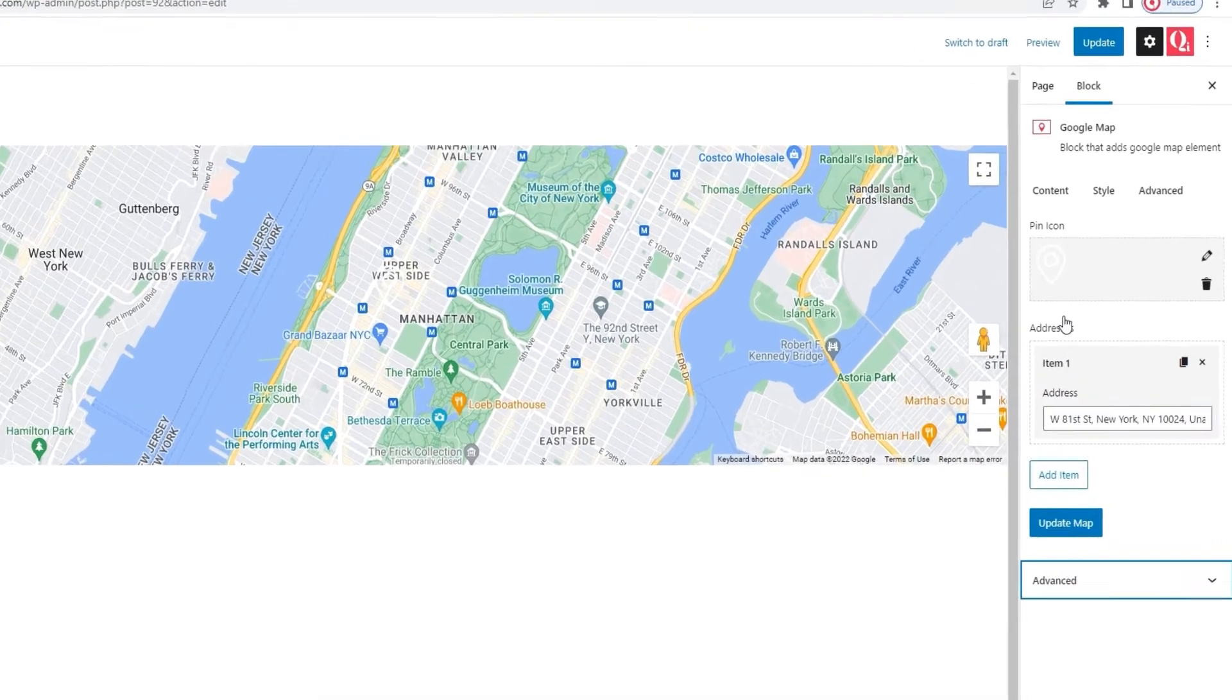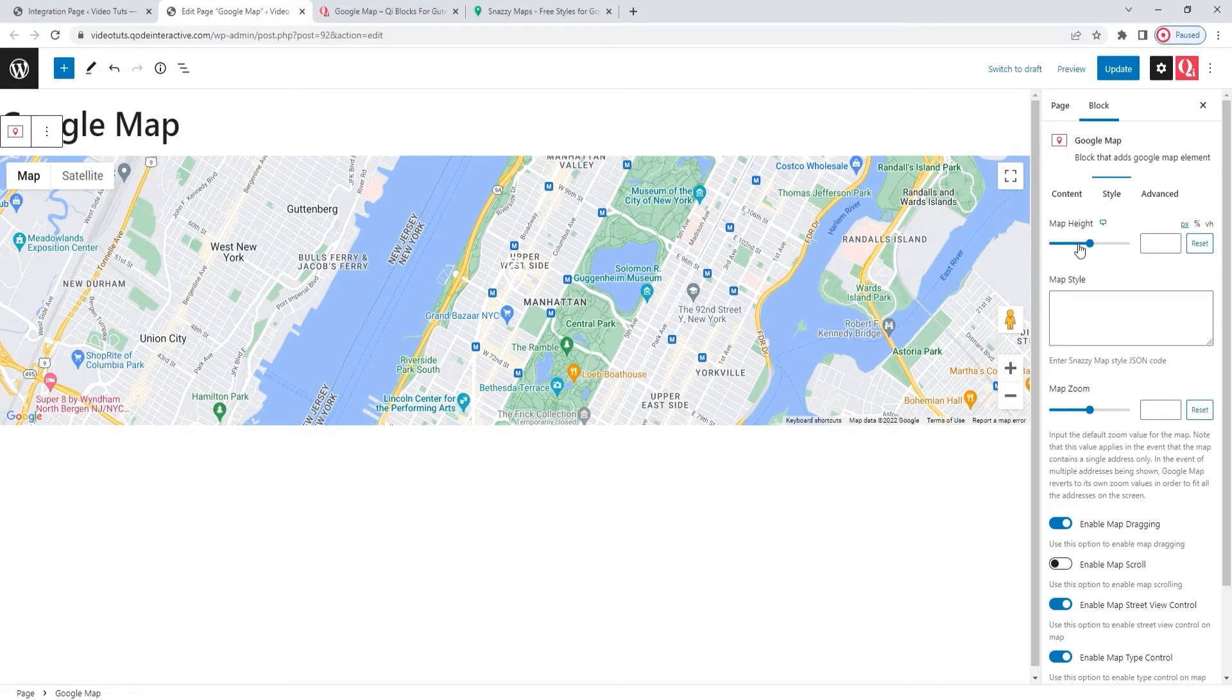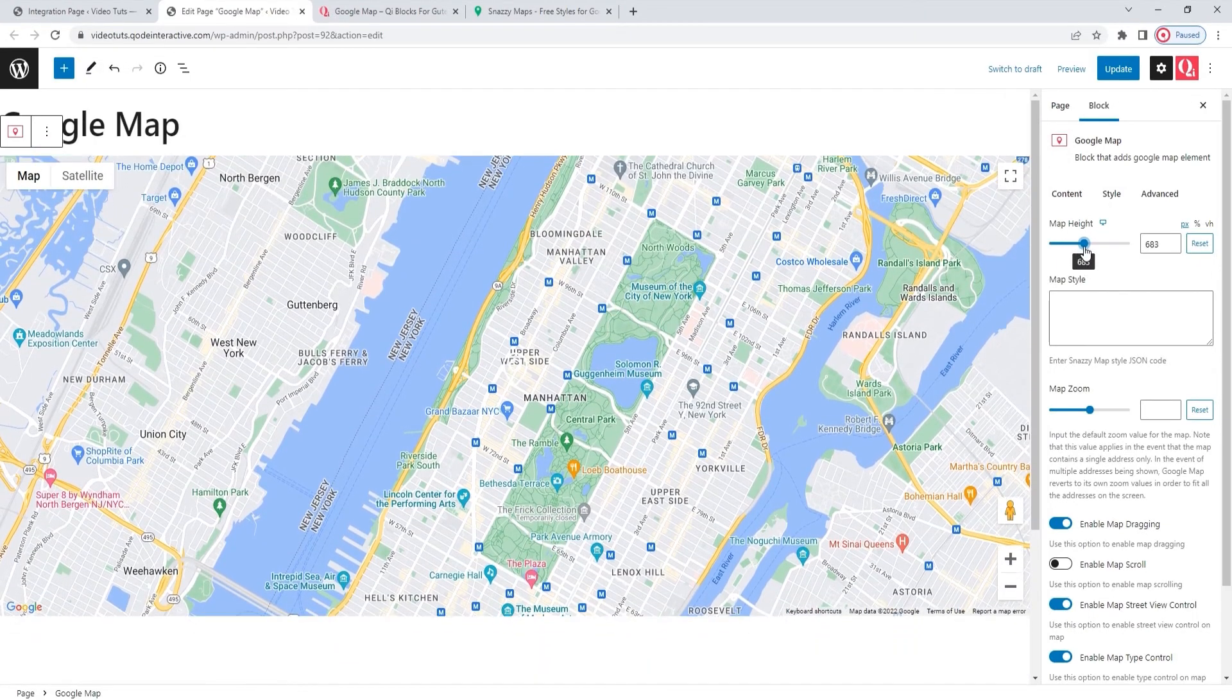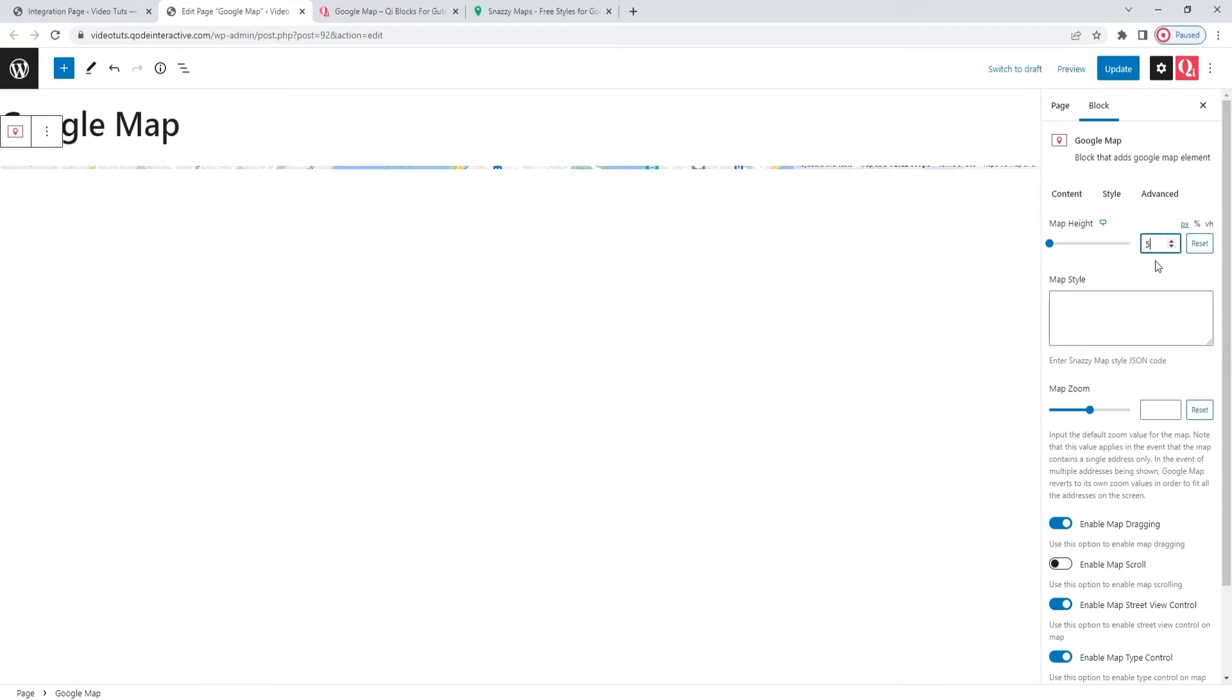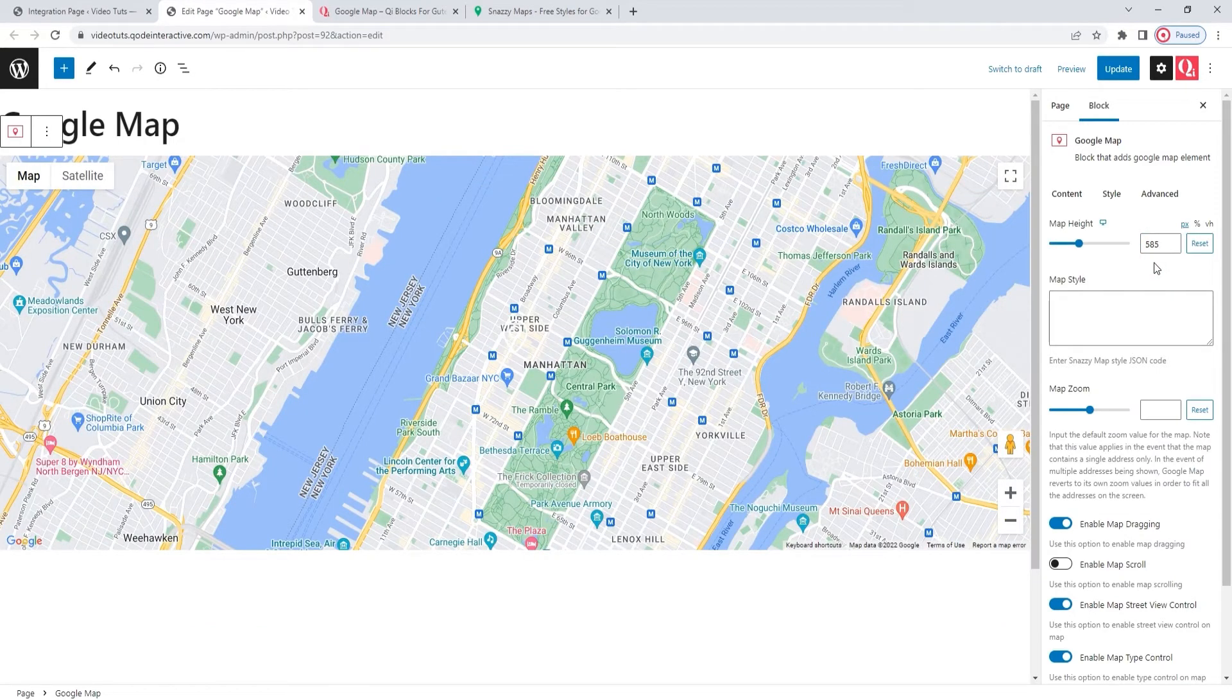Alright, let's move on to the Style tab. This is where the Google Map block really shines. For starters, here we have the Map Height option. By dragging this slider, we can change the height of our map. Or we can type in a value. That's what I'll do and set 585 pixels for my map height.